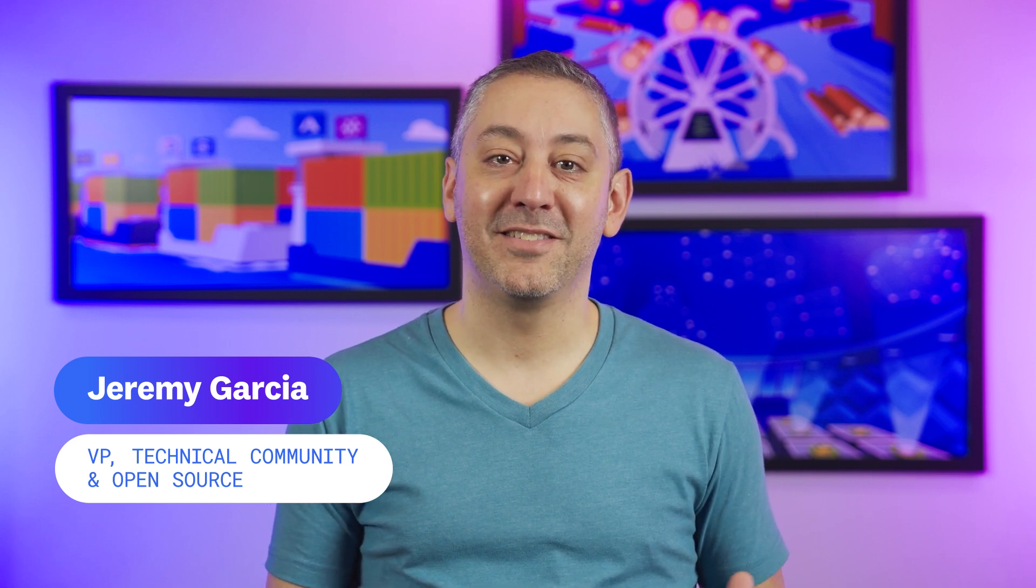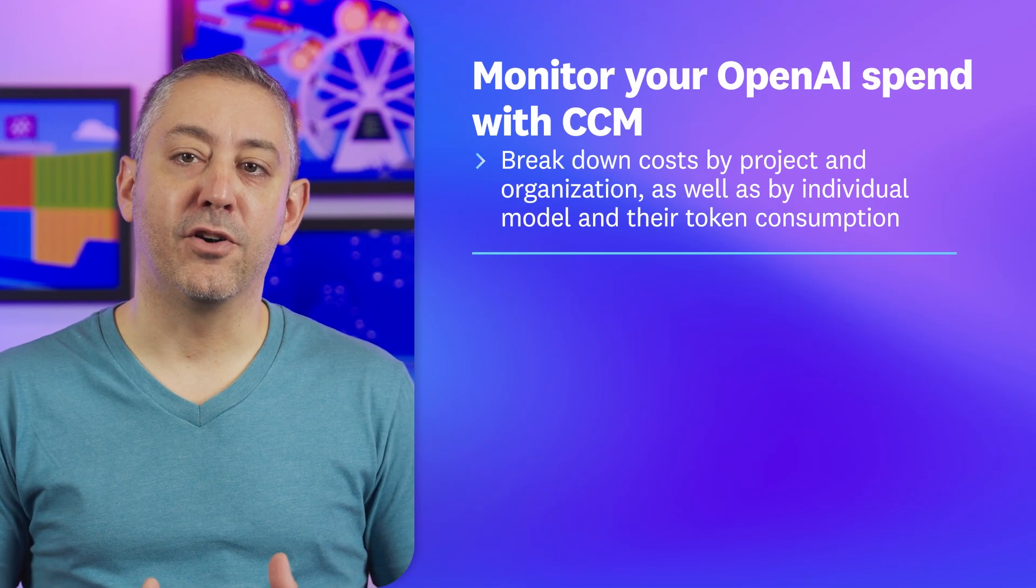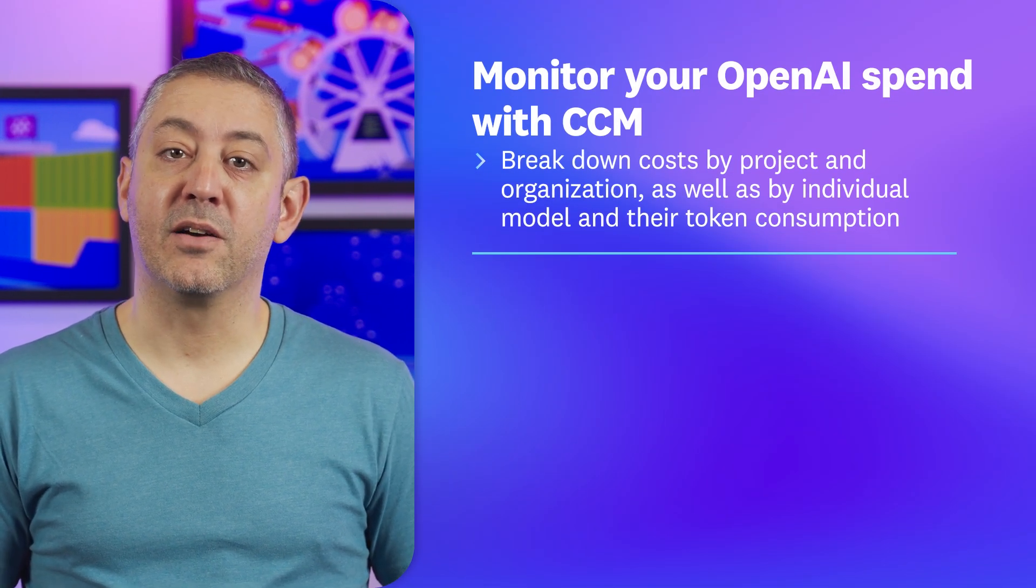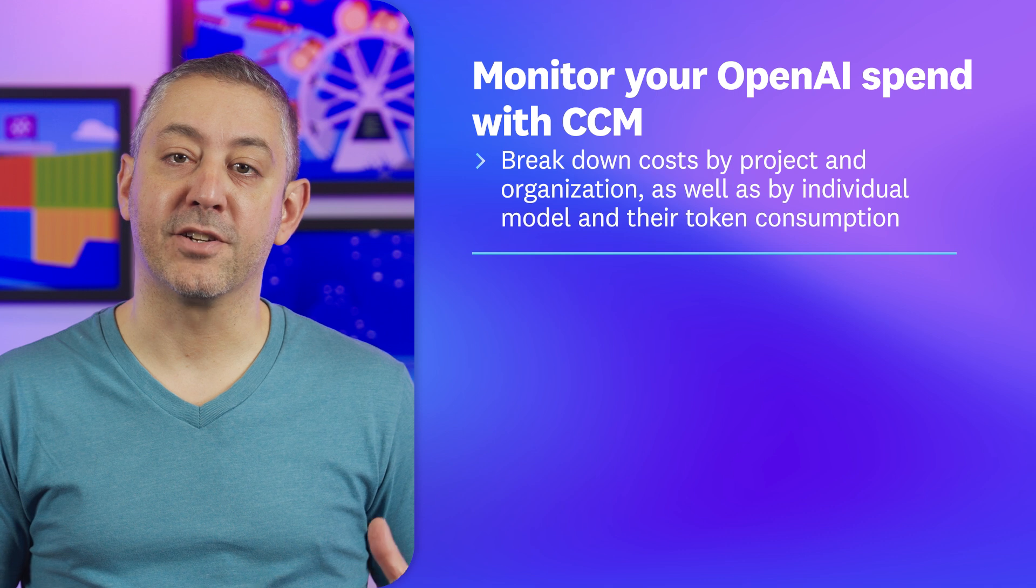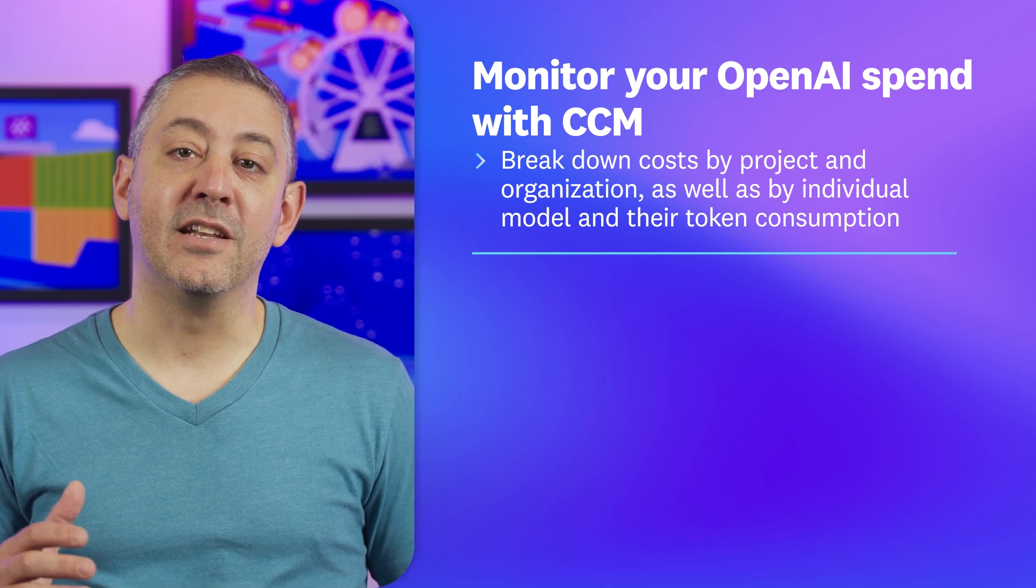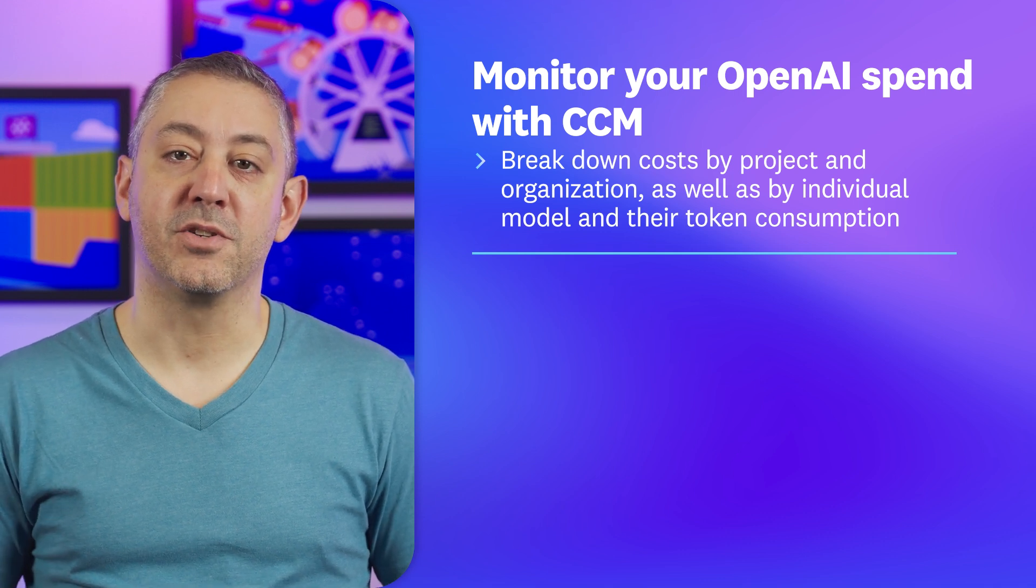Hello and welcome to this month in Datadog where we'll update you on our latest features, product announcements, events and more. This month we're spotlighting cloud cost management for OpenAI which enables you to break down costs by project and organization as well as by individual model and their token consumption.